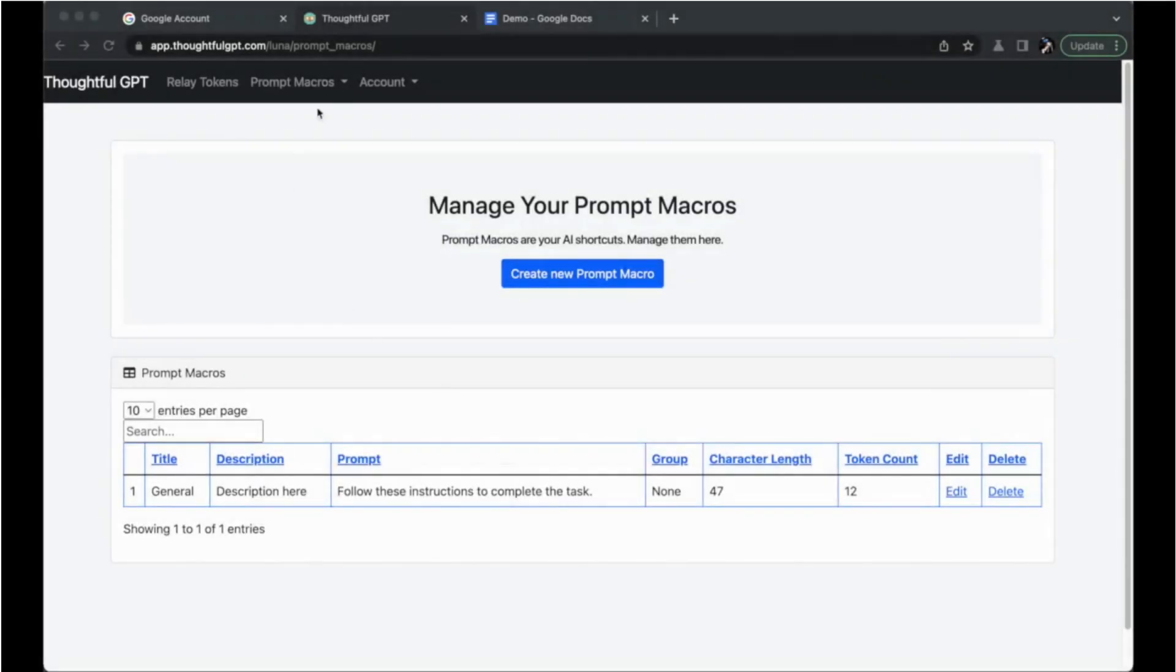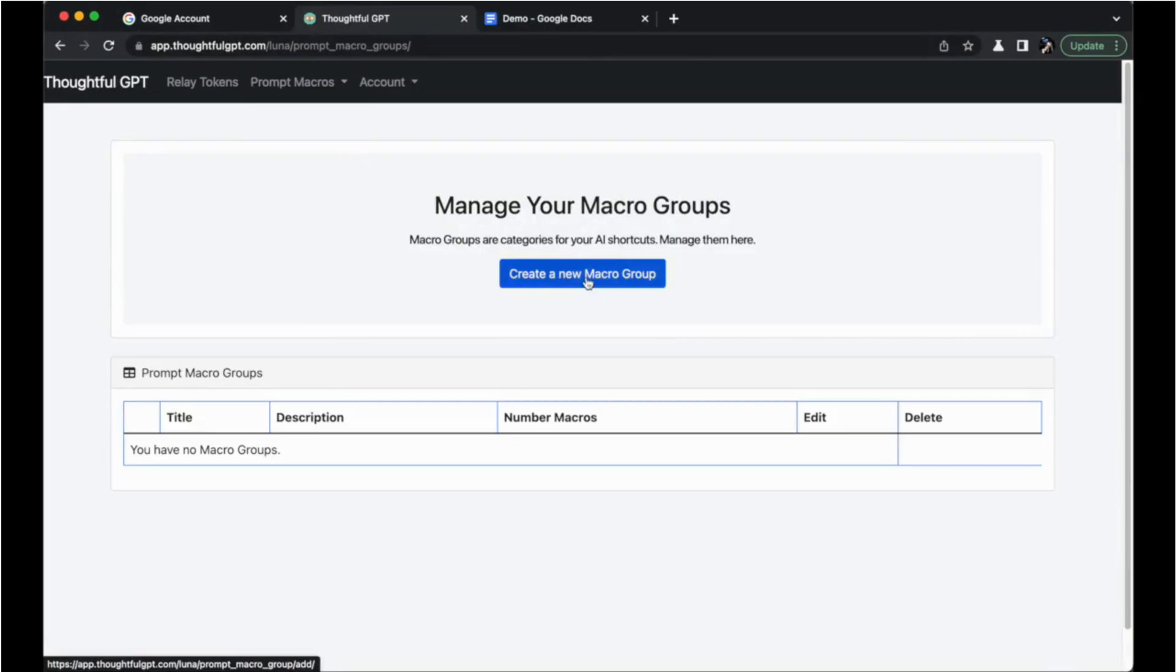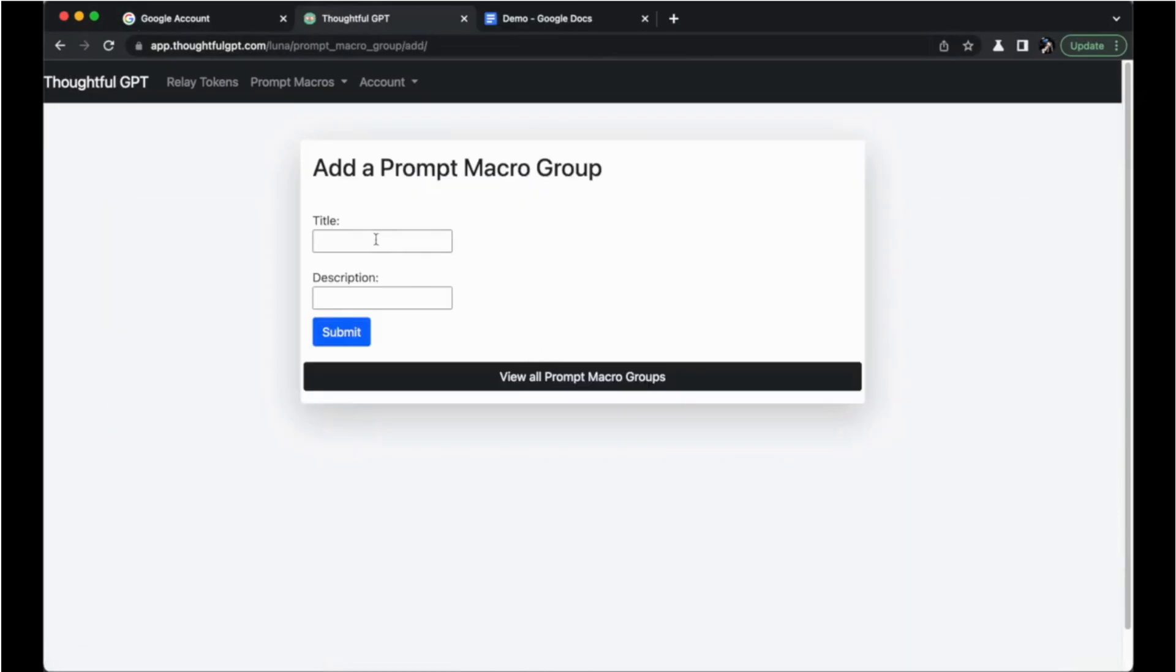As a quick tip, you can also set up macro groups to keep these AI powered shortcuts organized.